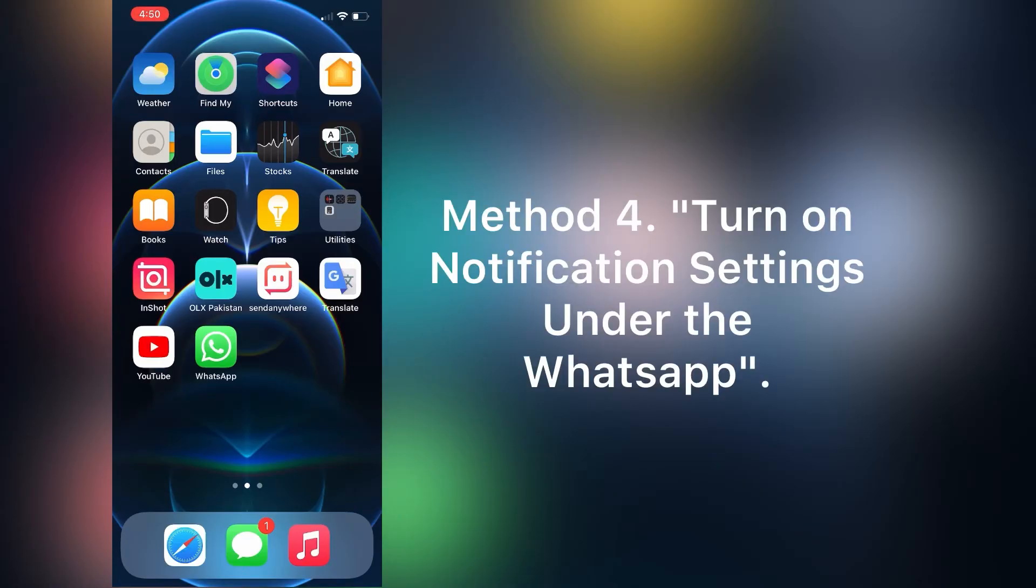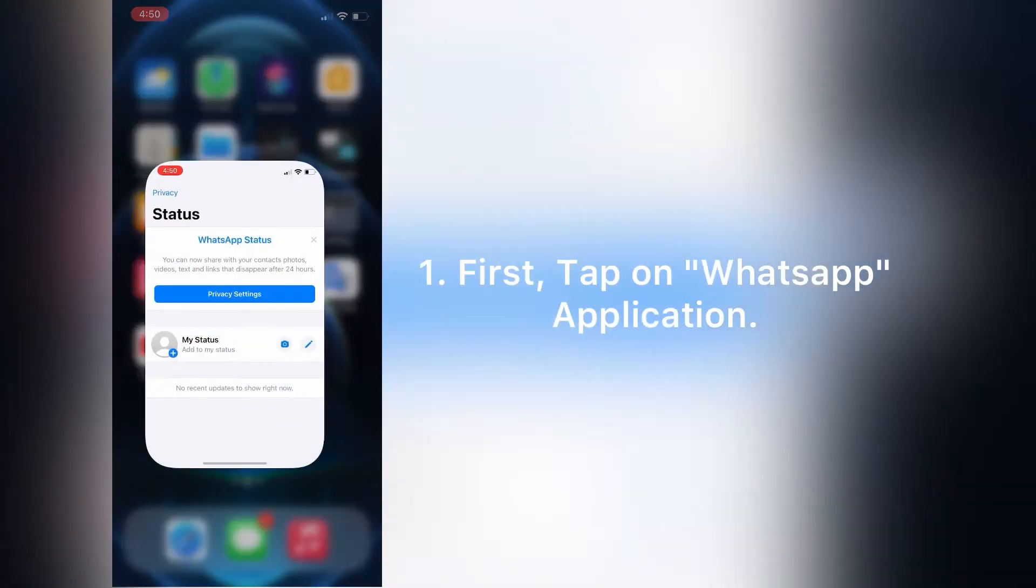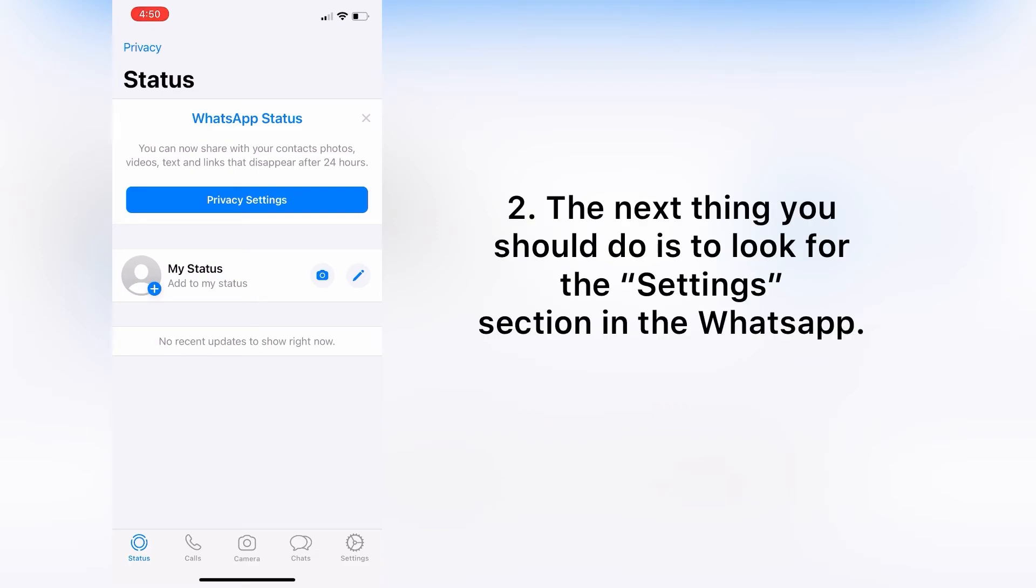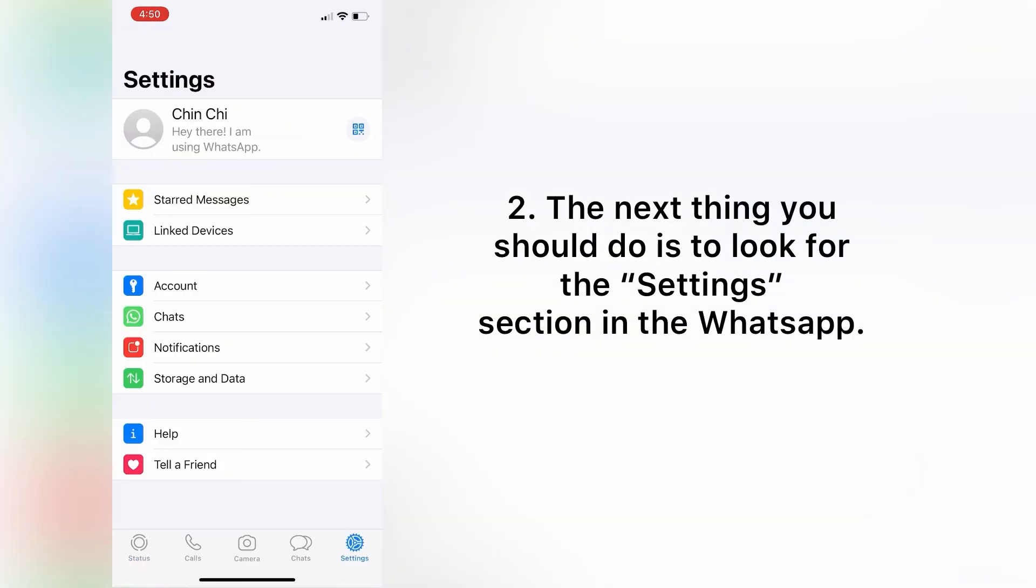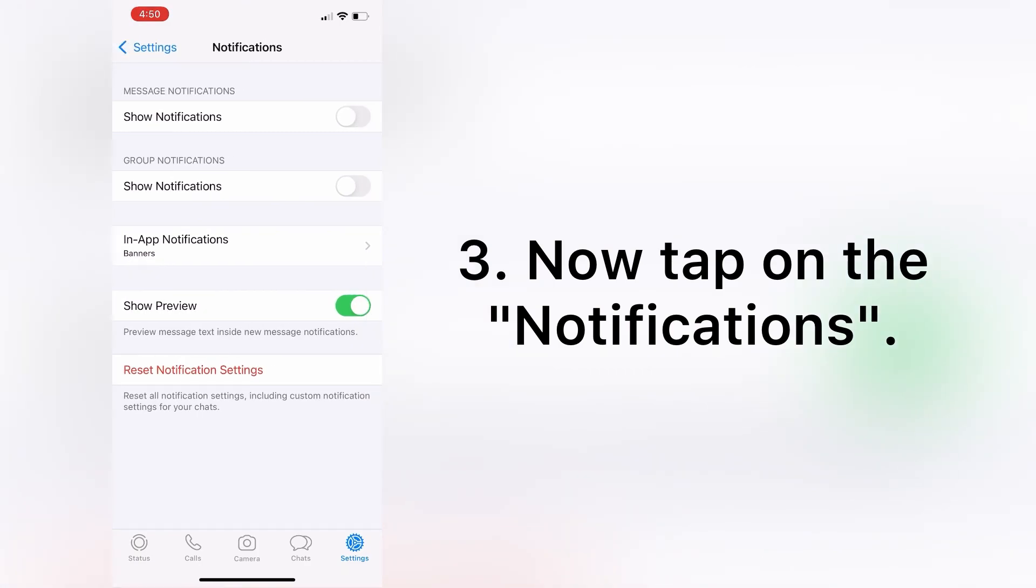Method four is turn on notification settings under the WhatsApp. First tap on WhatsApp application notification. The next thing you should do is to look for the Settings section in WhatsApp. Now tap on Notifications.